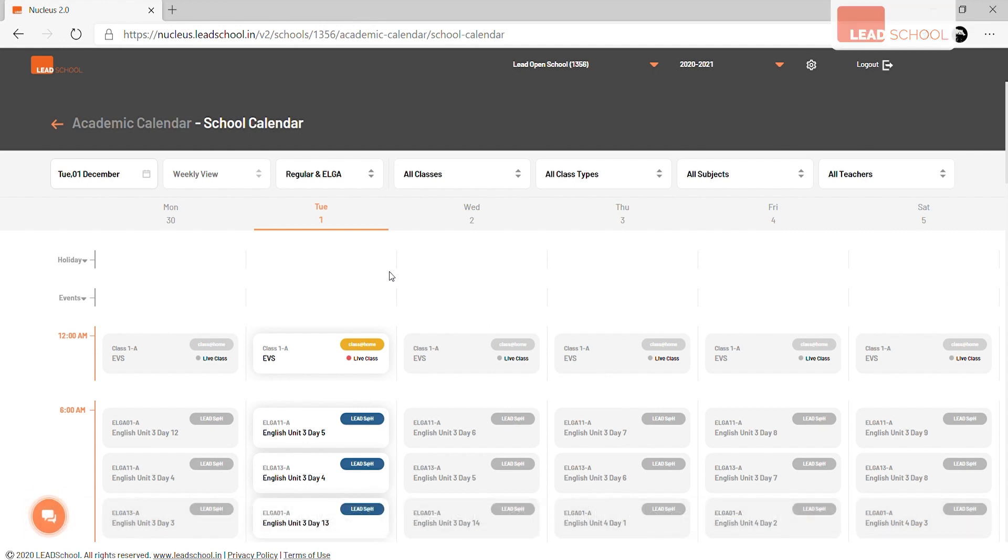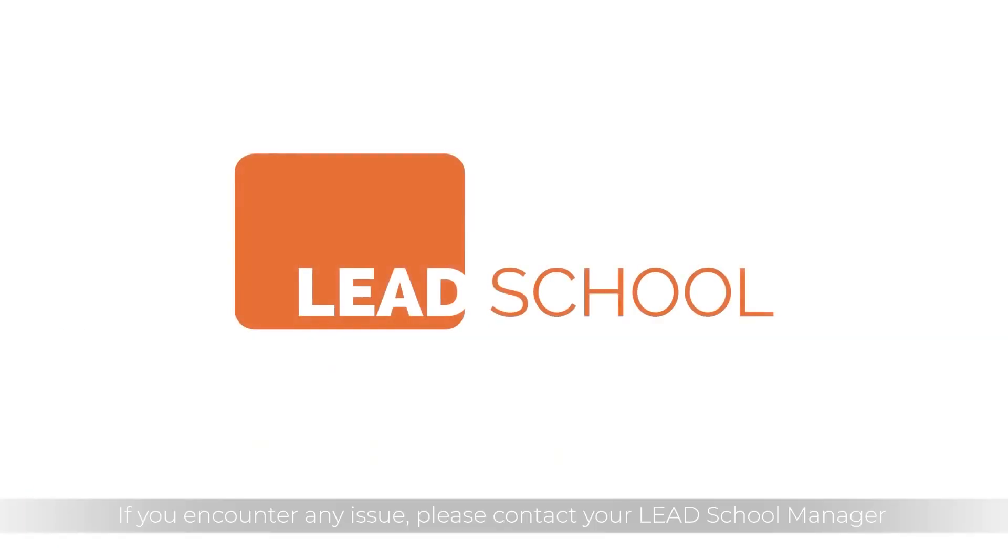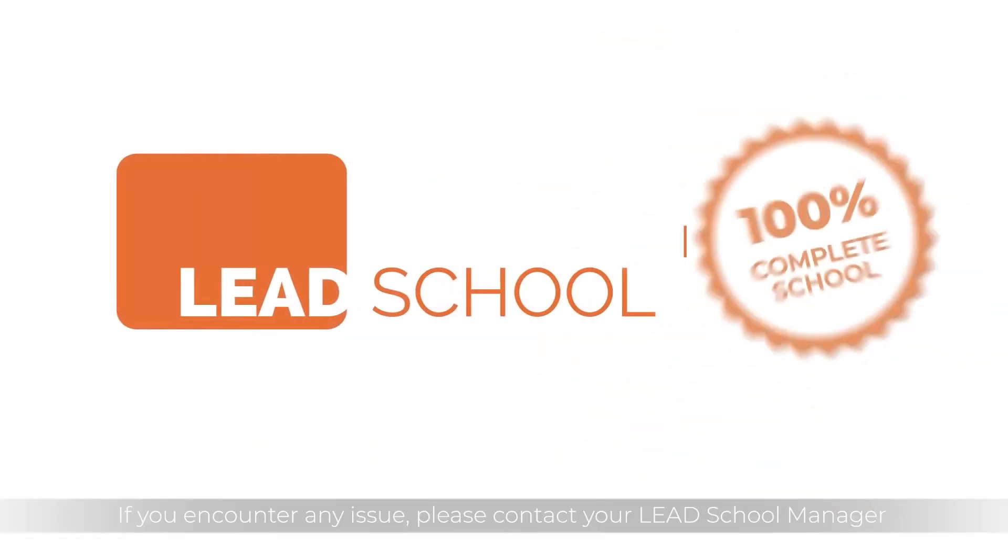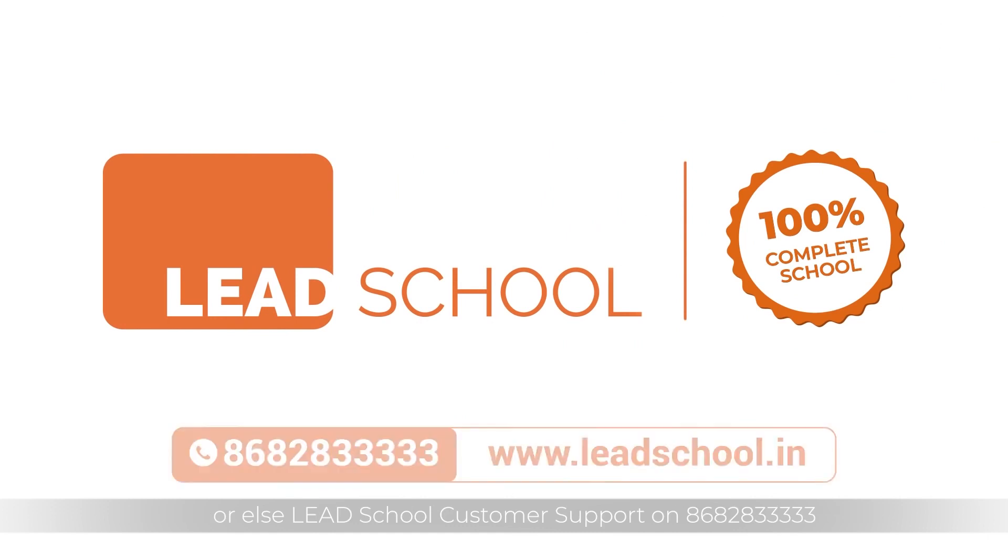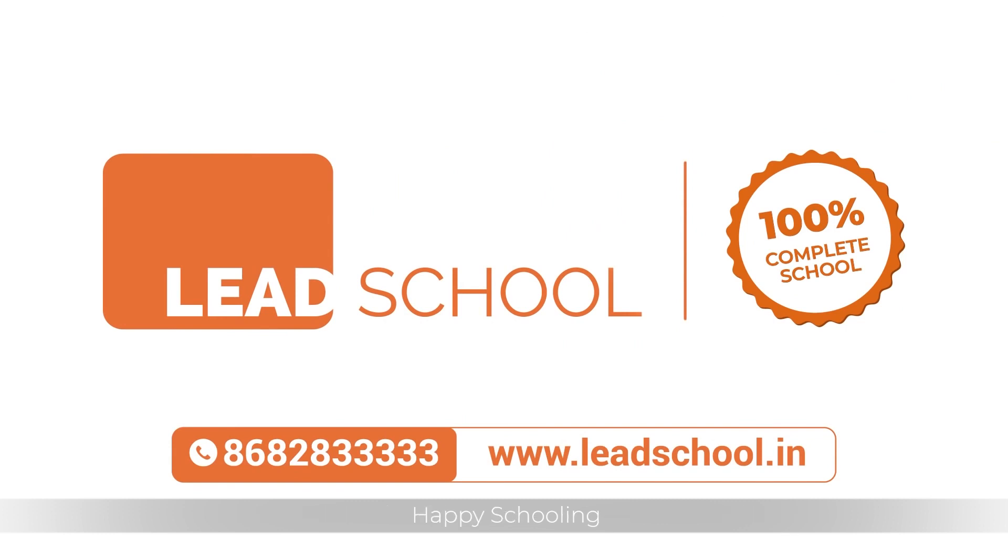If you encounter any issues, please contact your Lead School manager or Lead School customer support at 86828 33333. Happy schooling!